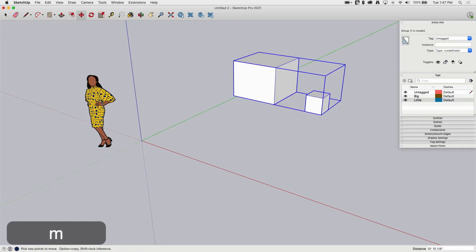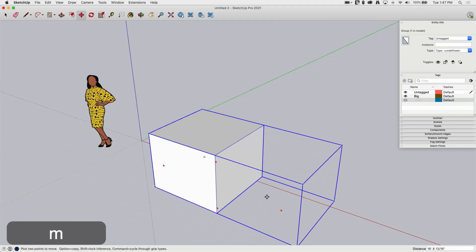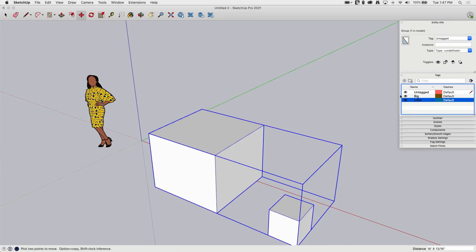but I can turn them on and off separately. And guess what? Because they're in a group, they're locked relatively. So even if it's not visible that I can't select it, it's still going to come along with it.